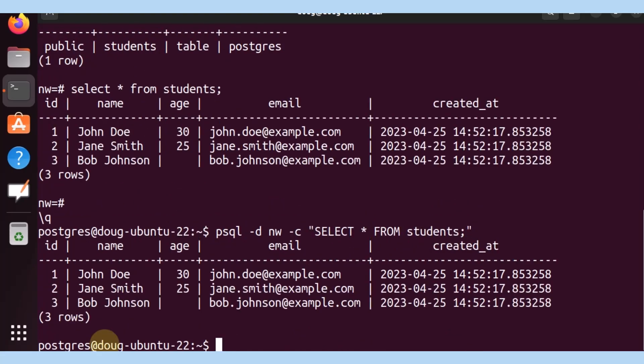That is how easily we were able to select the statement from the students table authenticating with Postgres targeting the NW database. That's simple and easy.